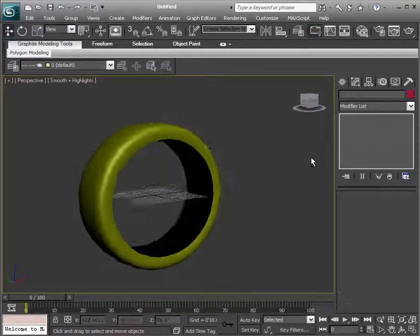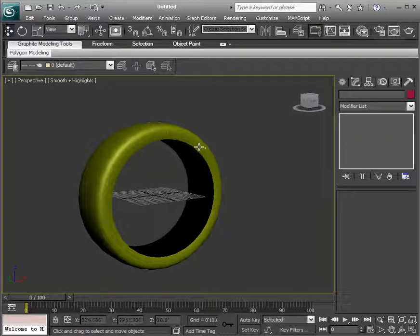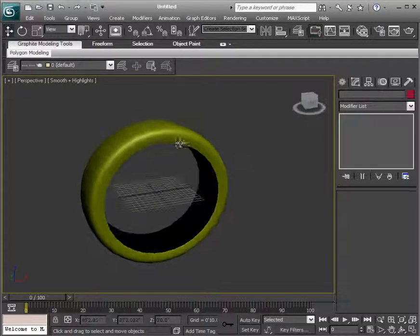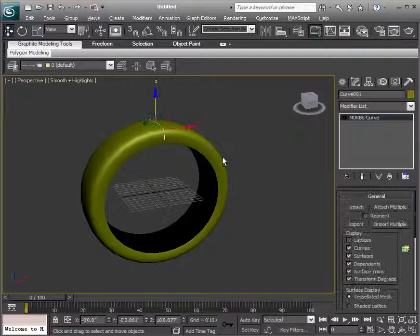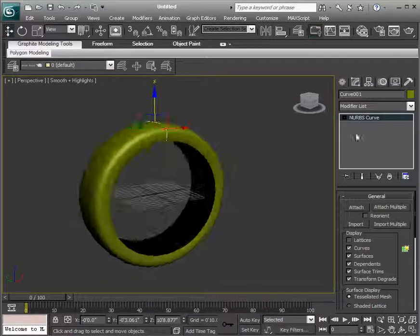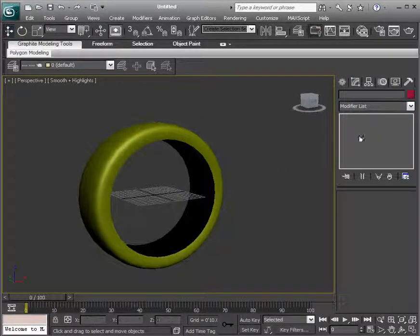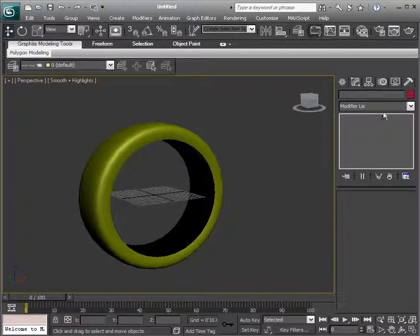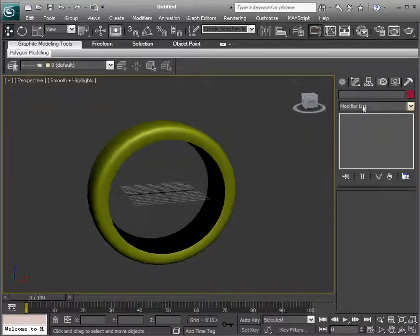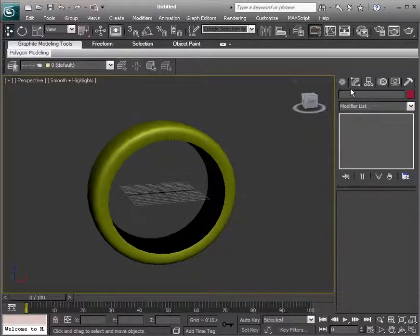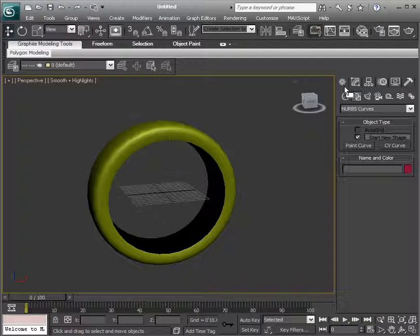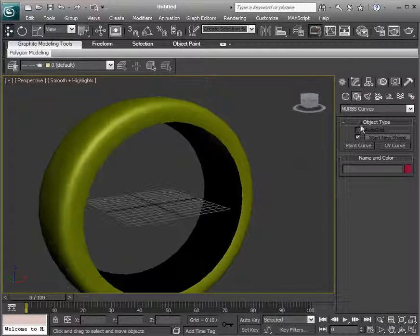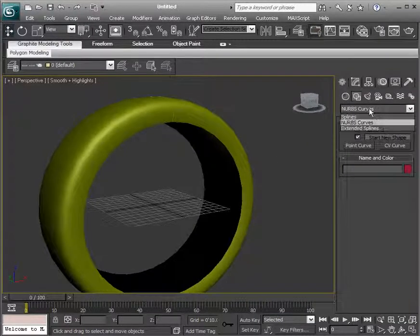So that's a quick way at looking at using curves to create NURBS objects. Keep in mind, there's also a very powerful method of creation that we won't really get into, but using splines is going to be a great way to also. And that is kind of a cross between your NURBS and your polygons.